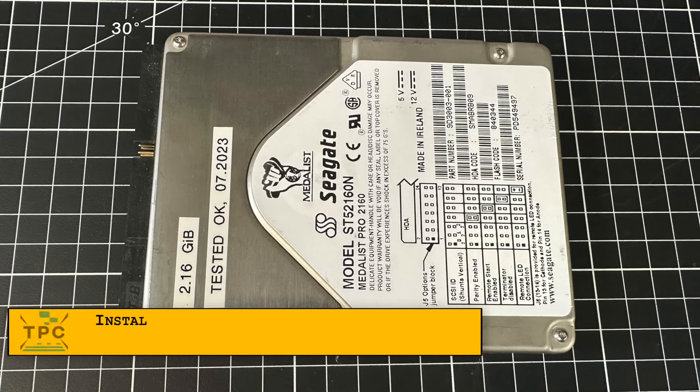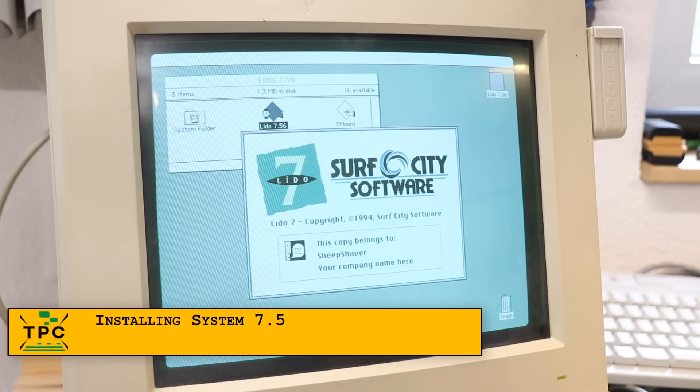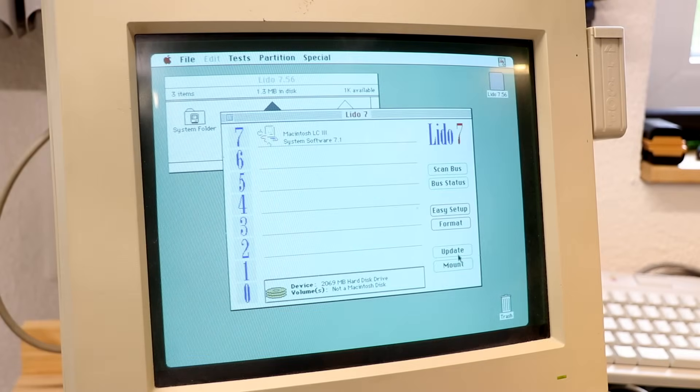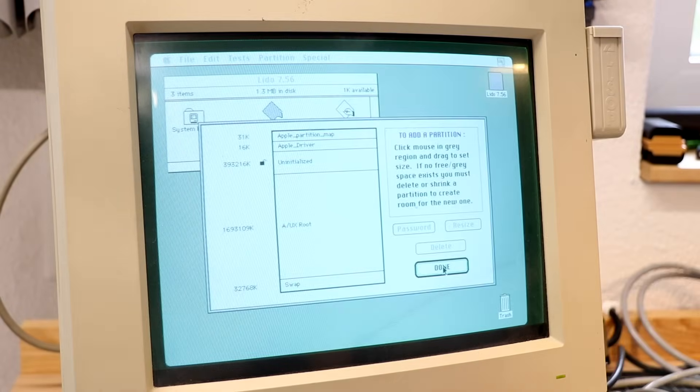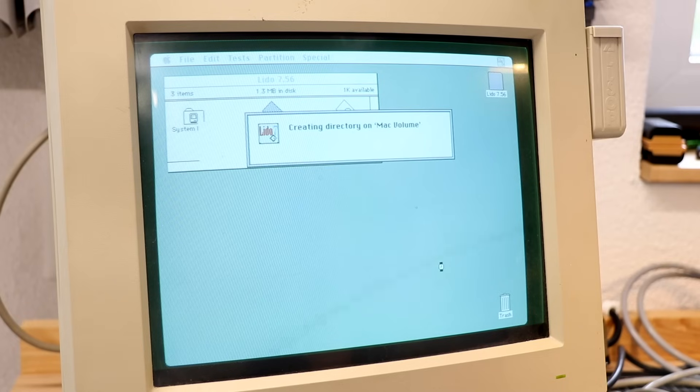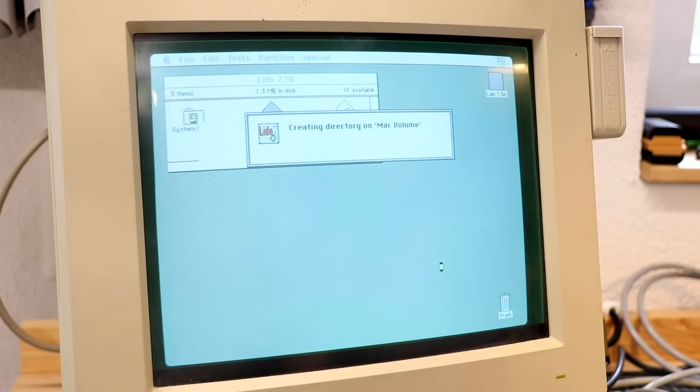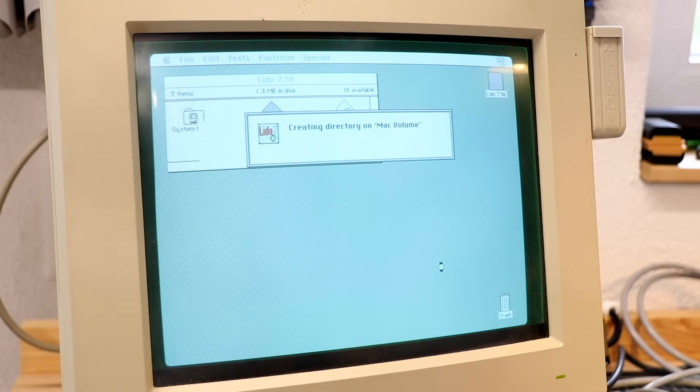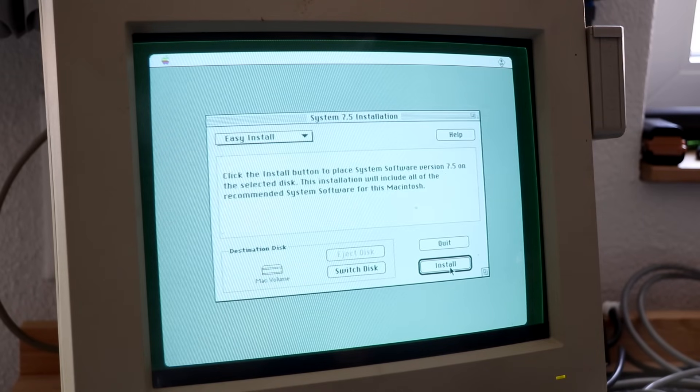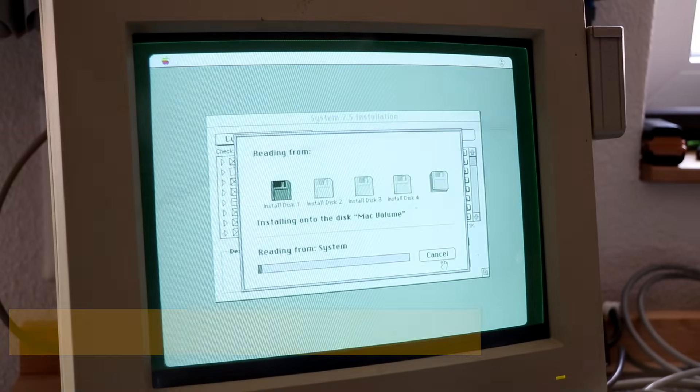So I swapped in this 2GB Seagate drive and again fired up Lido, which properly detected the drive this time and let me partition it. We'll be looking at this in more detail again in my upcoming NetBSD episode. For today, it shall be enough to say that I created a smaller 350 megabytes Macintosh partition for installing System 7.5 as a foundation for my next steps.